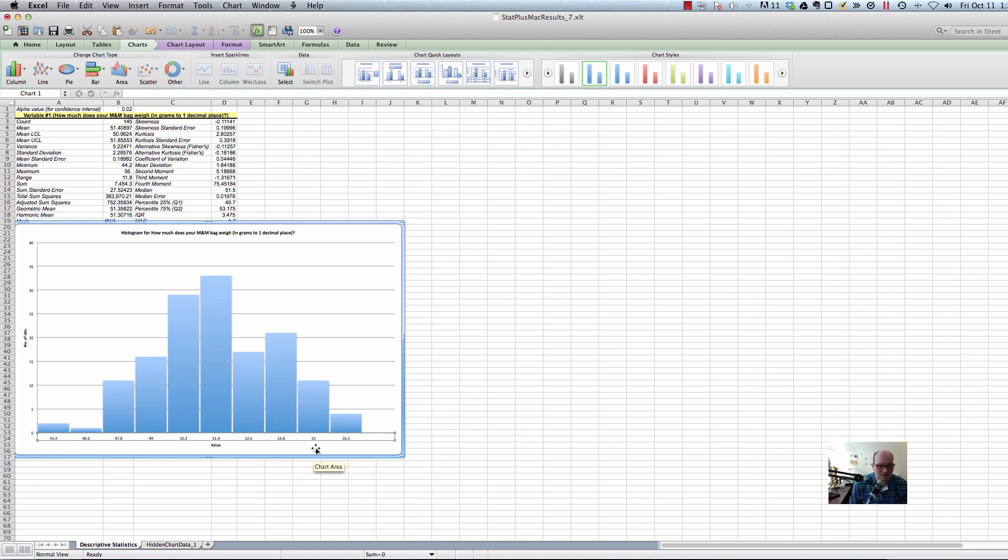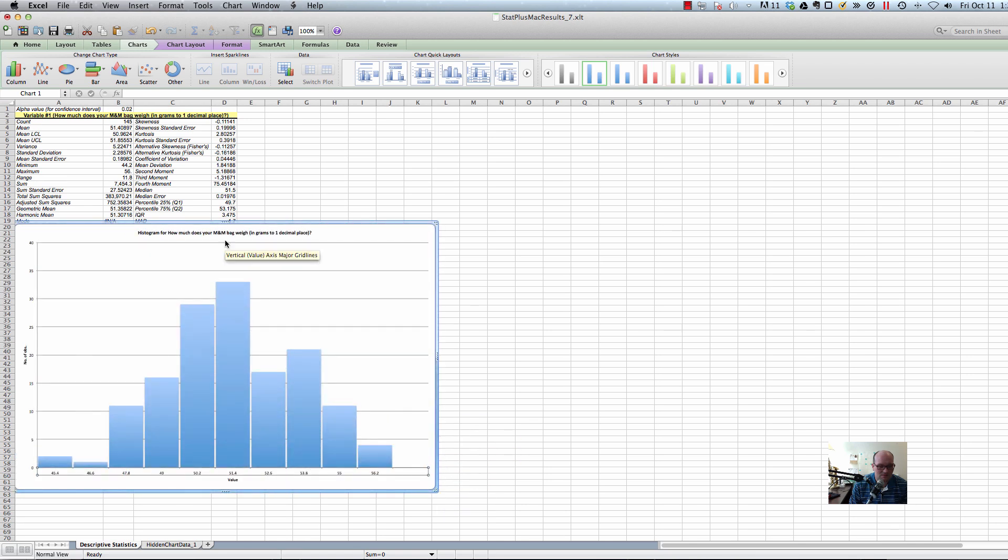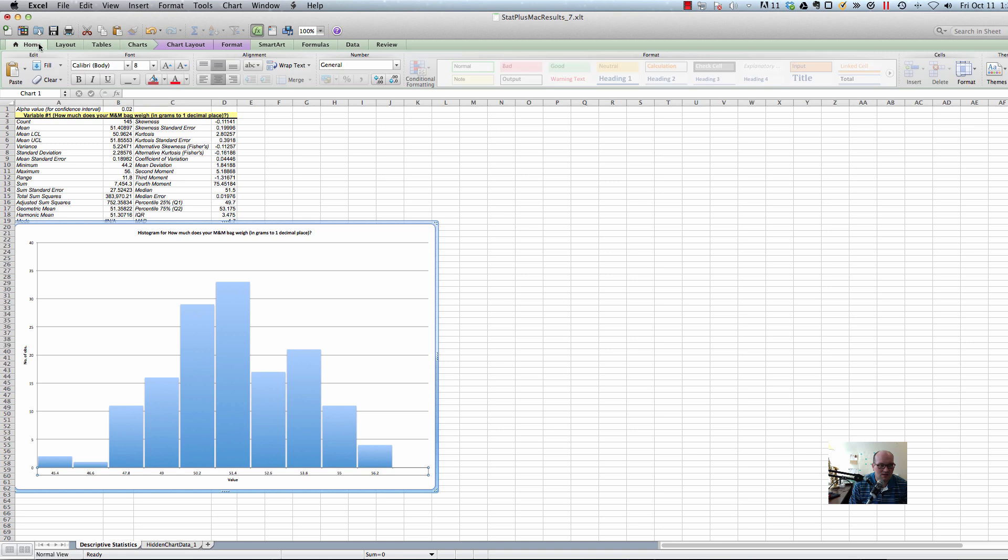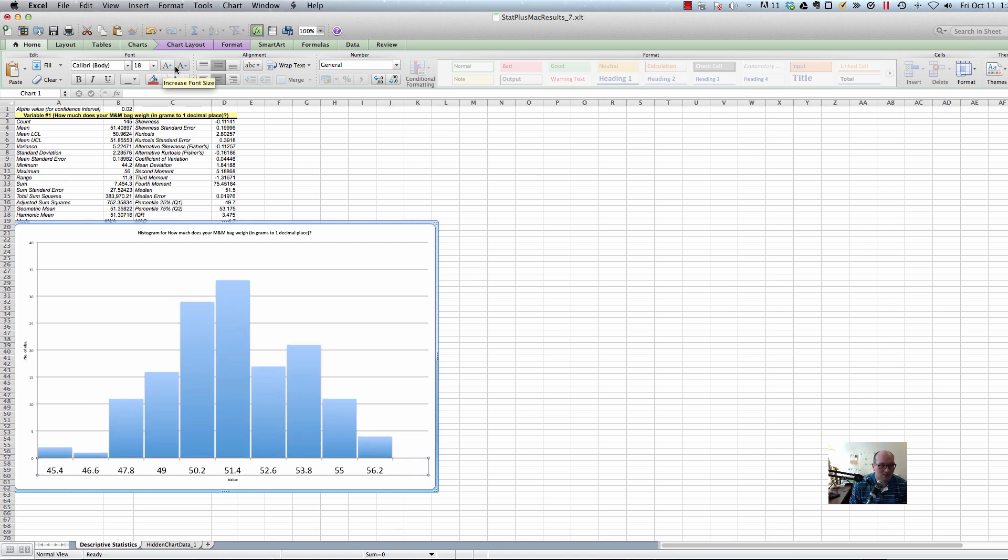I think this is way too small a font, and this is a Mac version thing where it makes the font teeny tiny. So, I would go back to home. So, first click on the labels down here, home. Make the fonts a little bigger by using this little A plus thing.